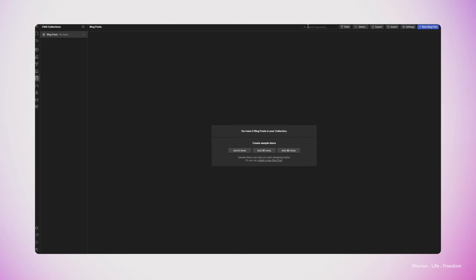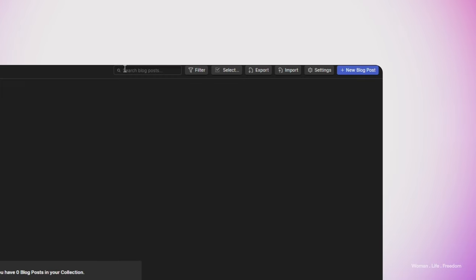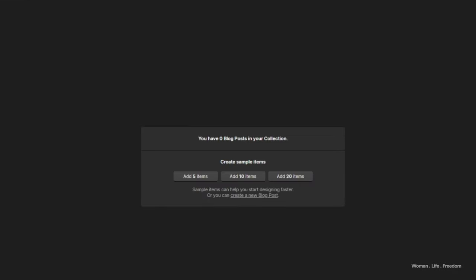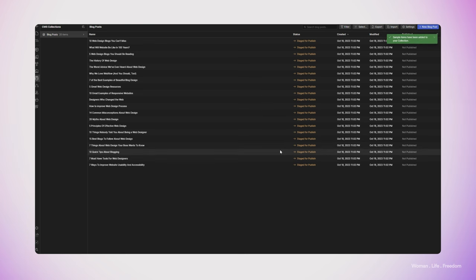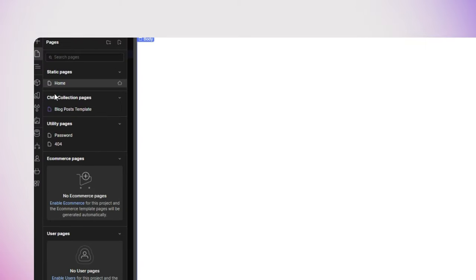I can add a new item to this collection by clicking the plus 'new blog post' button. However, Webflow can automatically generate 5, 10, or 20 items, which helps me start working on the styling of post pages before I get into creating actual content. When we look back at the pages panel, we can see the CMS collection pages tab, and beneath that the blog post template, which is basically the detail page of my blog.